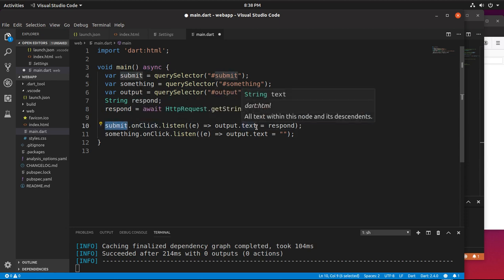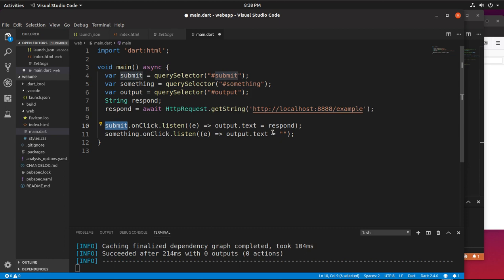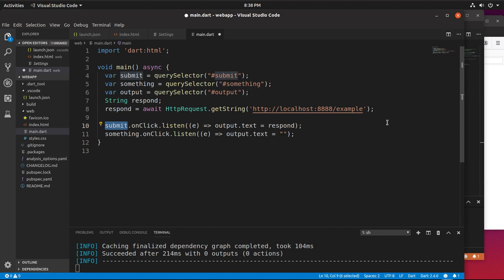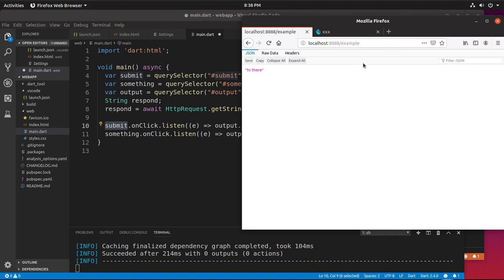And then if I hit on click dot listen, then it's going to be text dot respond. If I click the something button, it's going to make it nothing. Submit. Hi there. Something. It goes away.